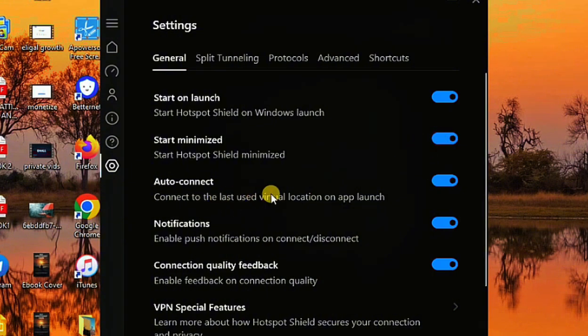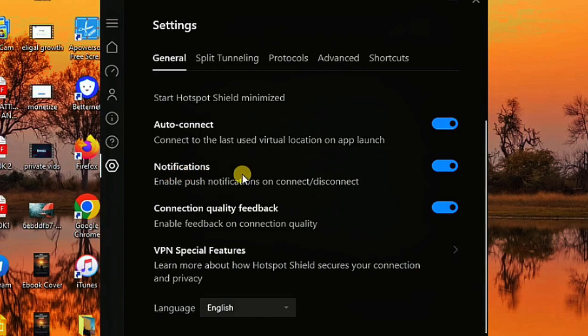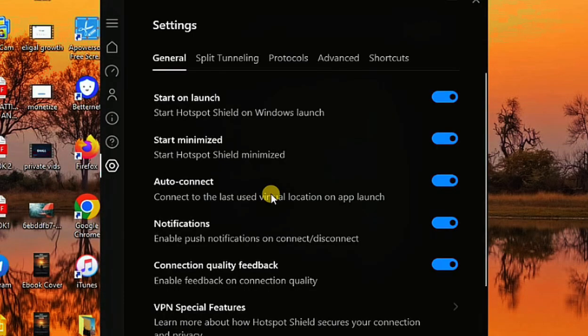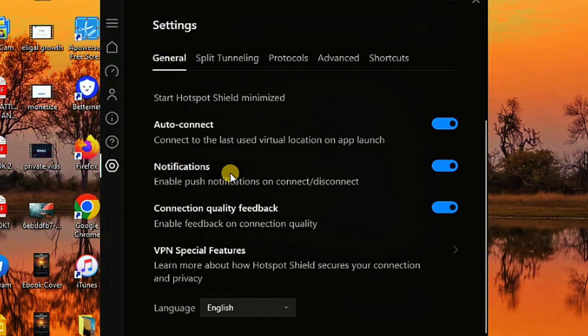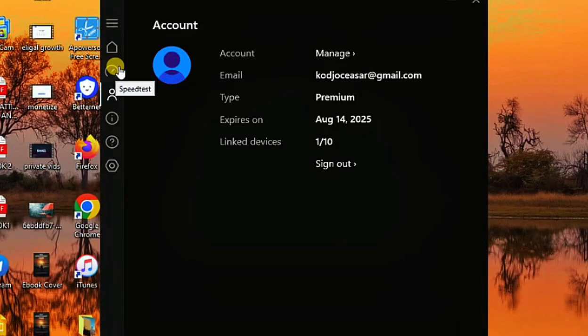You can turn off or on whether the VPN starts minimized, meaning you won't be notified every time it starts. You can also configure auto-connect notifications, and enable connection quality feedback notifications — so if you have a poor data connection that could interrupt your VPN, you'll be prompted to pause and fix your internet before continuing, so you don't lose data.